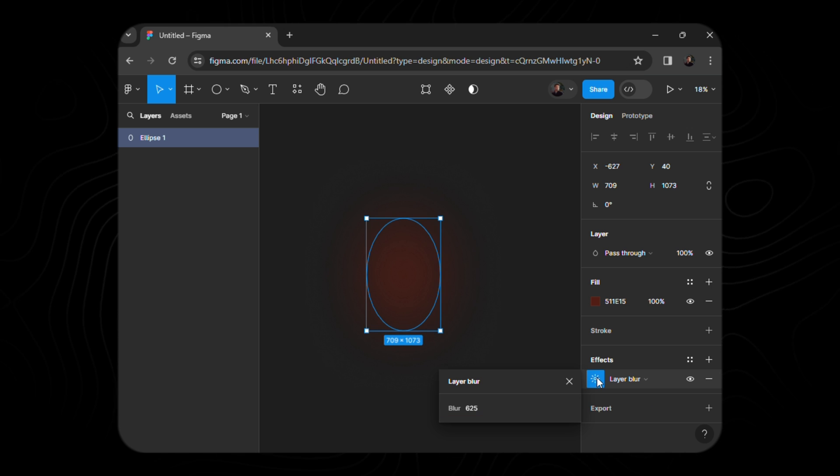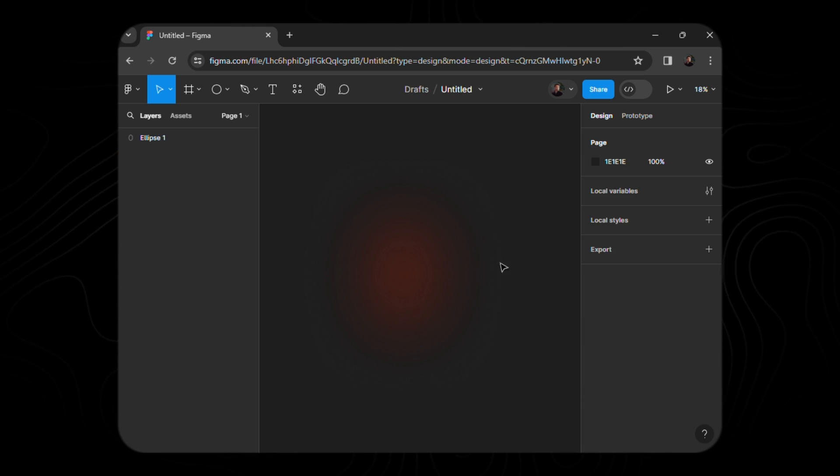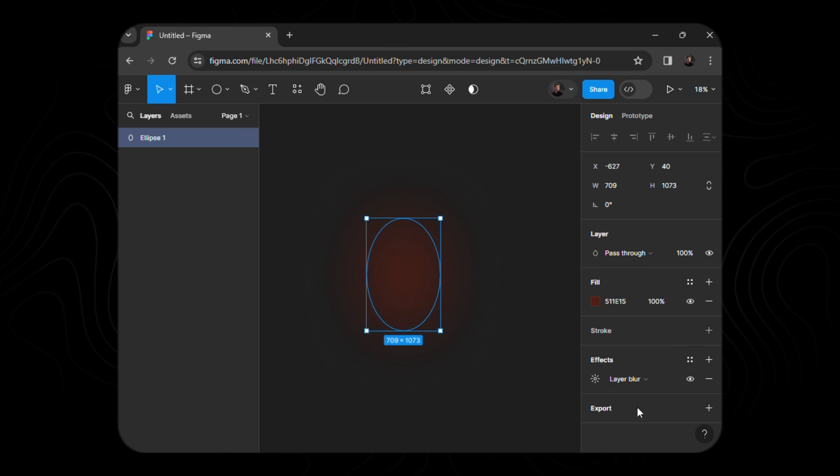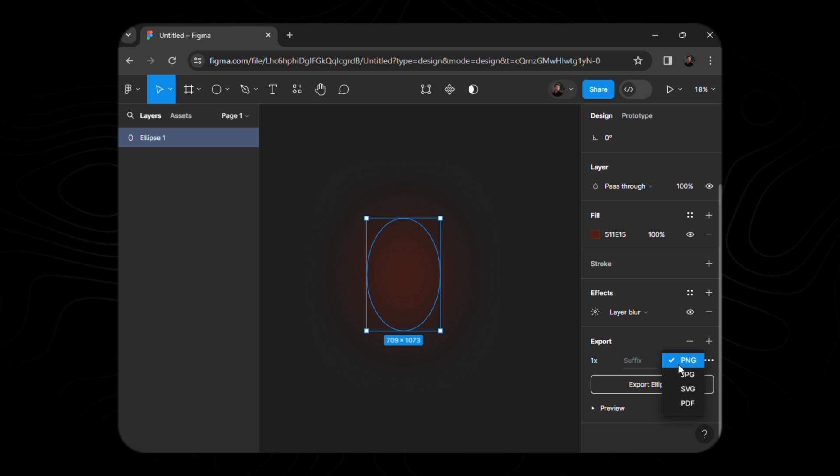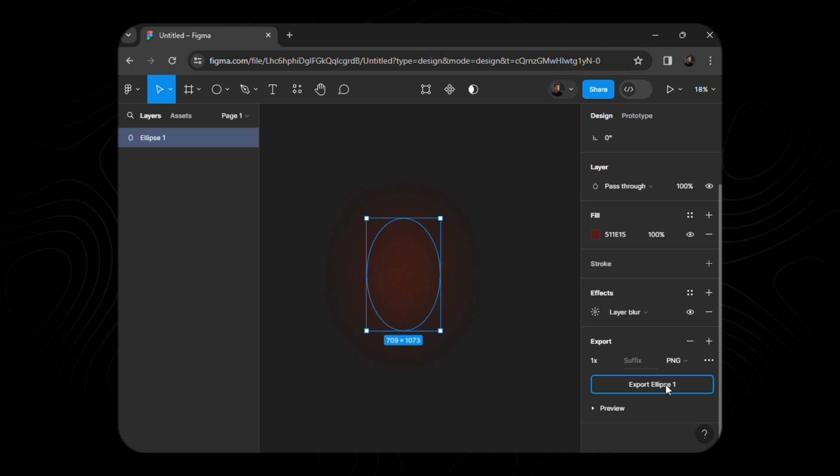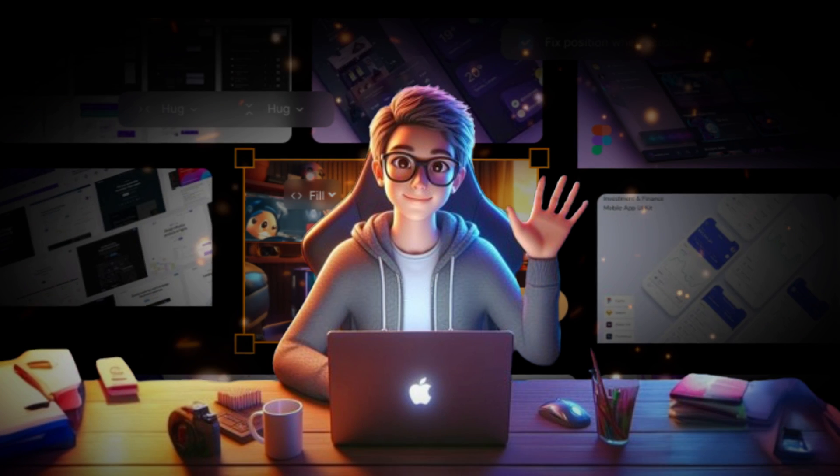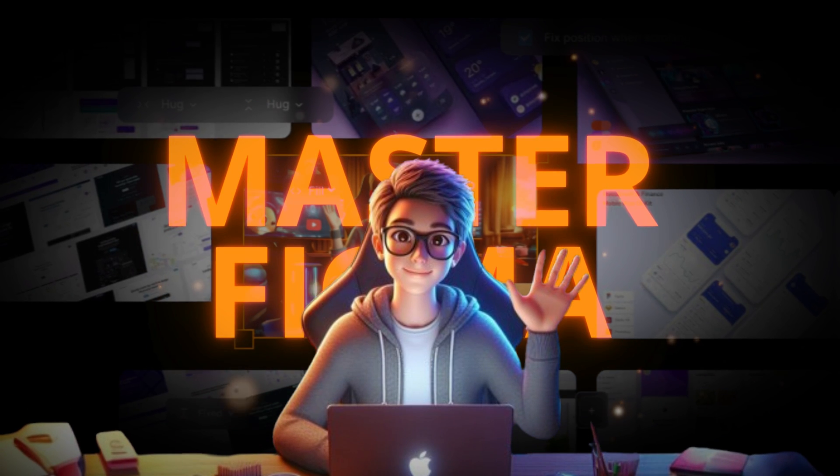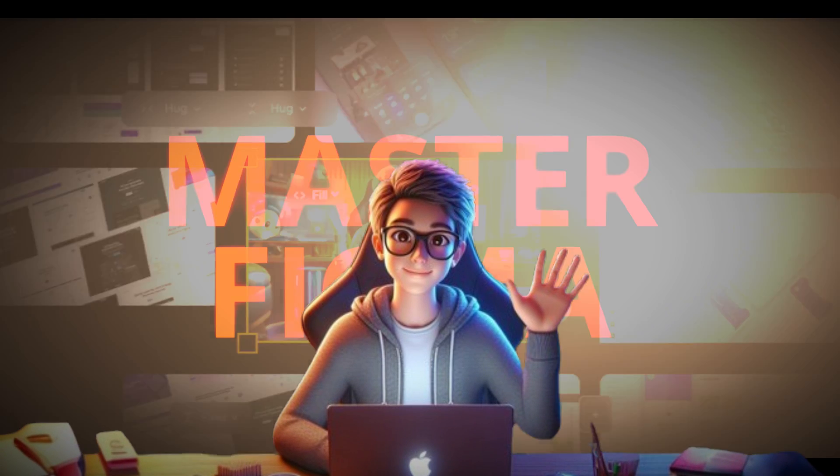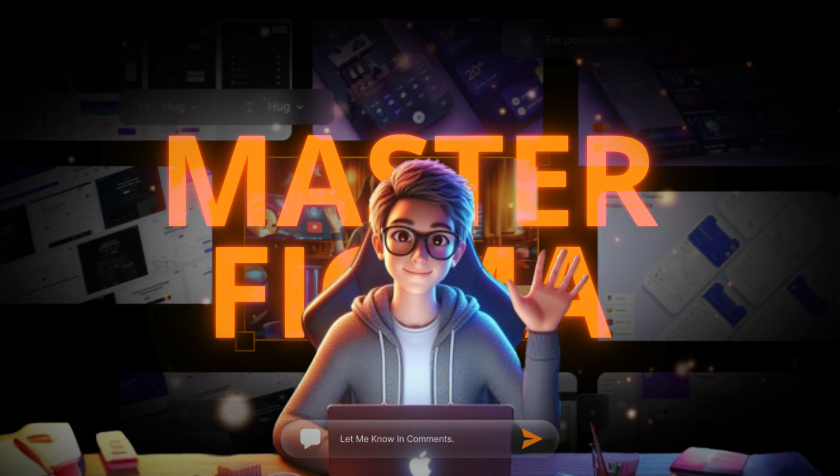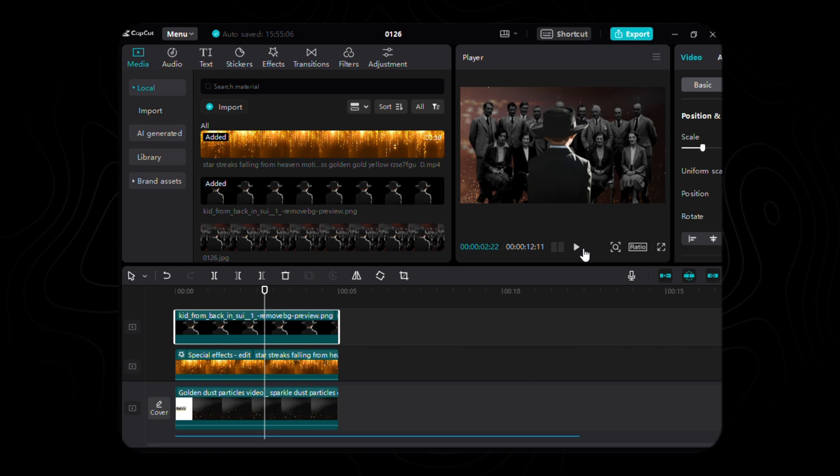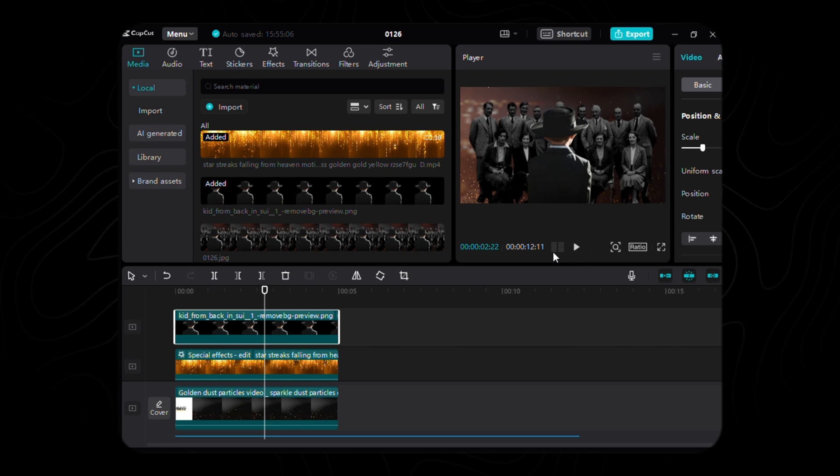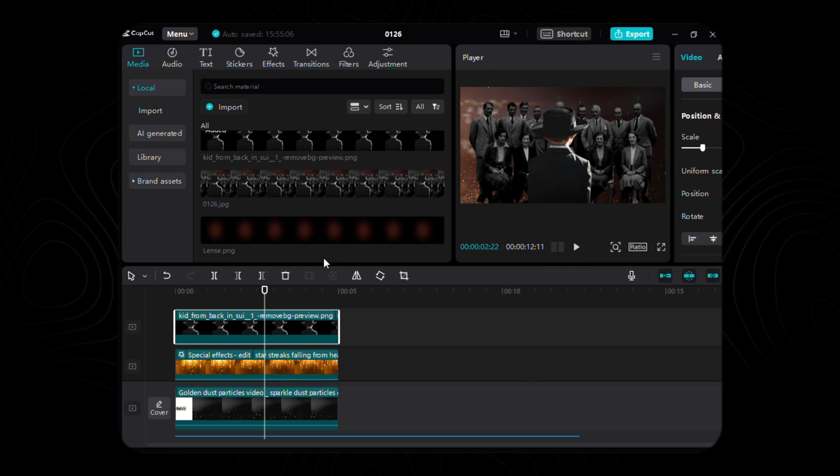Behold, our lens is born. Now, let's export this enchantment into PNG format and usher it into the realm of CapCut. Should you wish to embark on a journey to master Figma, let your desire be known in the comment section. Gently lay the lens upon our timeline, like a cherished relic from the mystical realms of Figma.